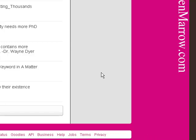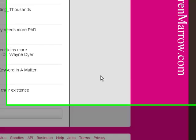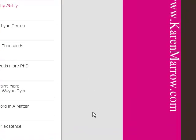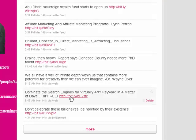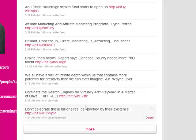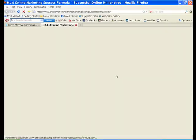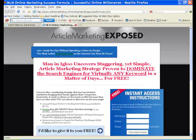First of all, what is it? I'm going to show you an example of attraction marketing. I'm here on my Twitter page. You see right here where it says dominate the search engines for virtually any keyword in a matter of days for free. I'm going to click on that. There's a lot of people that would be interested in learning how to do that.